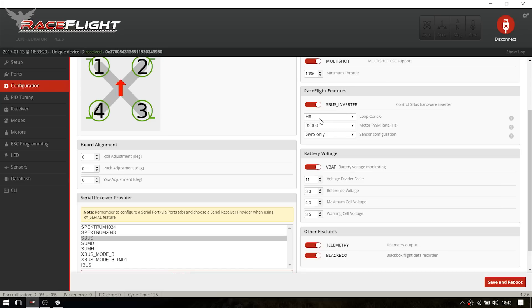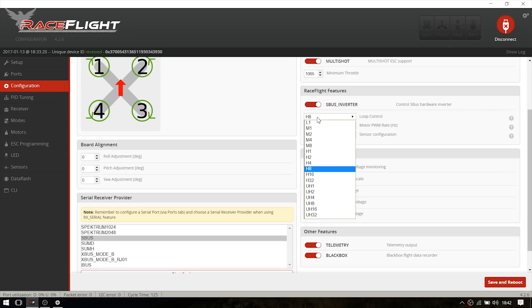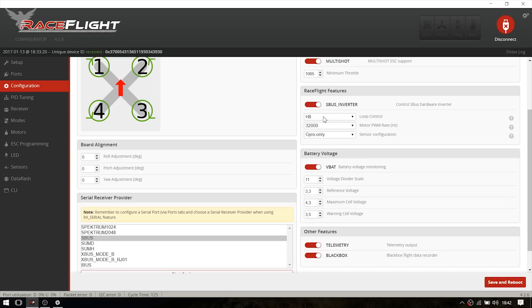If you go out and fly, you can set it up to everything you like. But for setting up the Revolt board, just run H8. The motor PWM rate is of course at 32000 and the sensor configuration is set to gyro only.